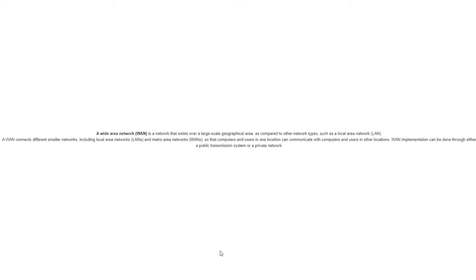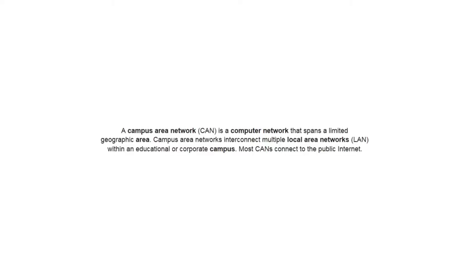A wide area network or a WAN is a network that exists over a large scale geographical area as compared to other network types such as a local area network or a LAN. A WAN connects different smaller networks including local area networks or LANs and metro area networks or MANs so that computers and users in one location can communicate with computers and users in other locations. WAN implementation can be done through either a public transmission system or a private network. A campus area network or a CAN is a computer network that spans a limited geographic area. Campus area networks interconnect multiple local area networks or LANs within an educational or corporate campus. Most CANs connect to the public internet.